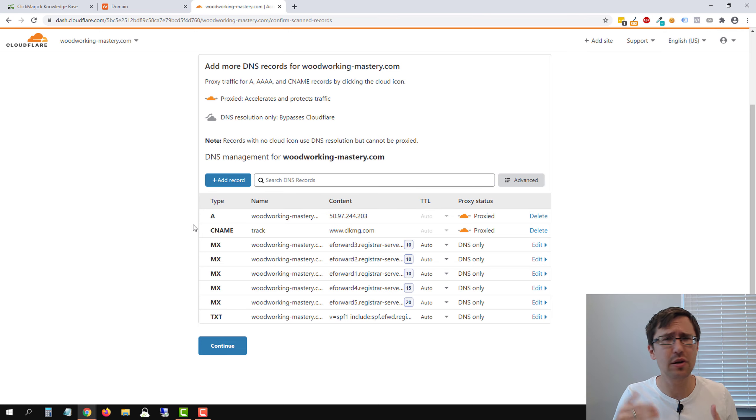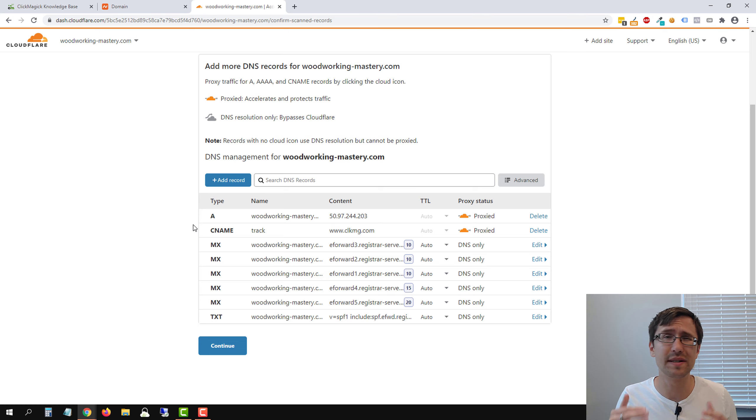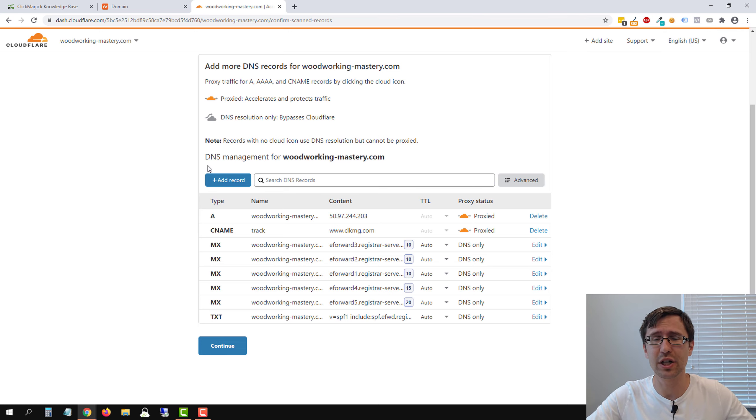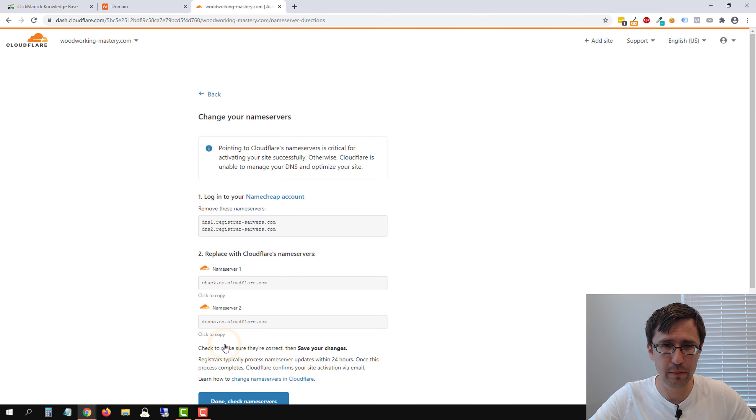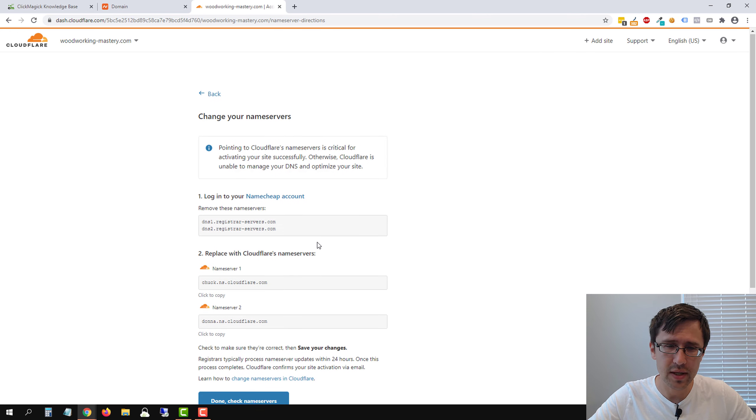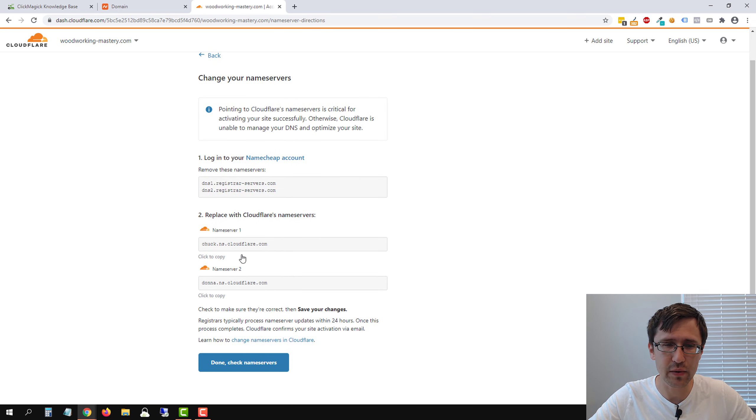Once again, I suggest you buy a new domain for $5 to $10 max a year, you don't have to spend much, but it makes life easier for you. So let's click continue.